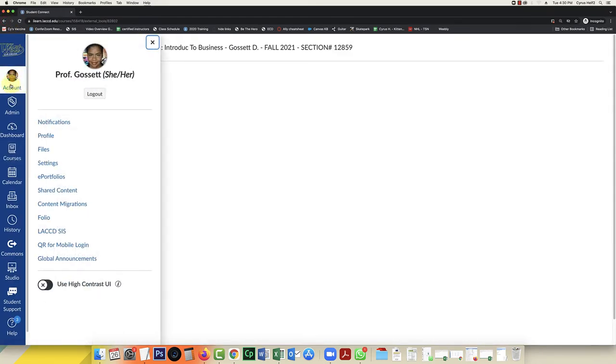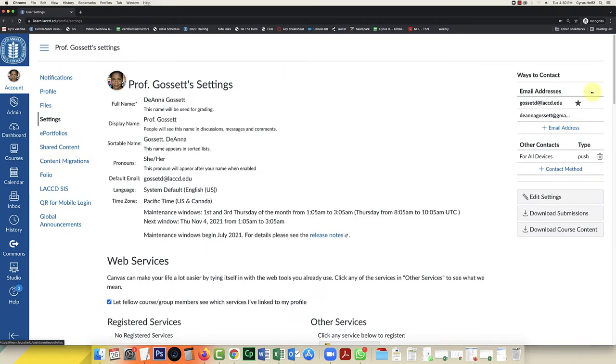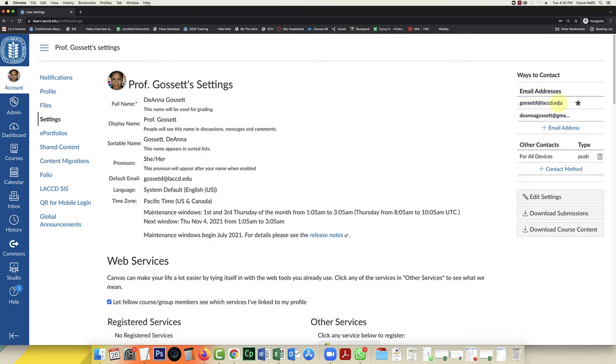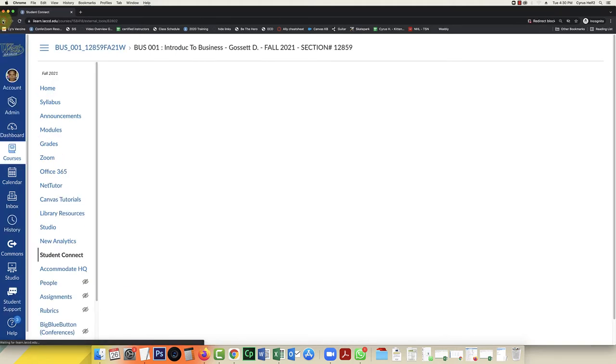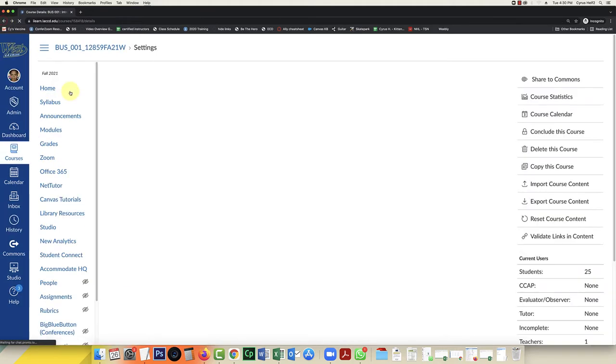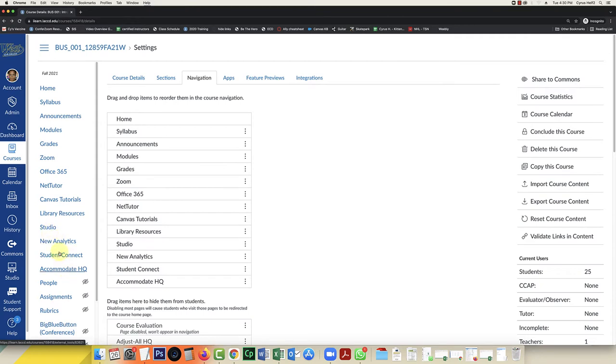If you go into account and you click on settings over here in the right, I've got gossipd.laccd.edu and there is a star. So that lets me know that my default email address is my LACCD email address and this will allow me to work with Student Connect. Let's go back to Student Connect here.